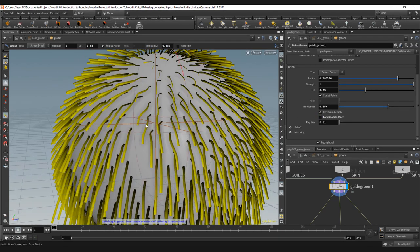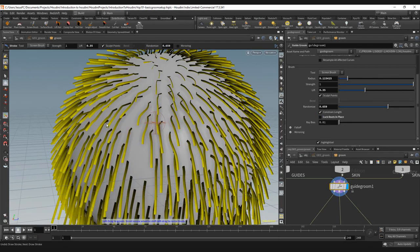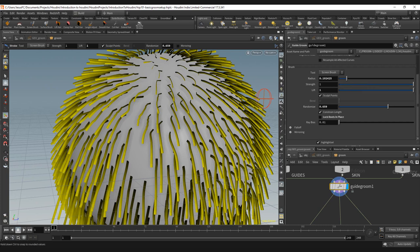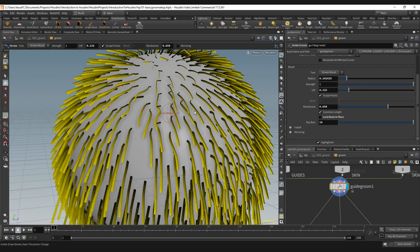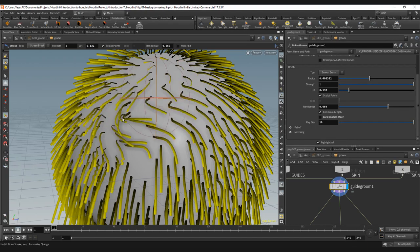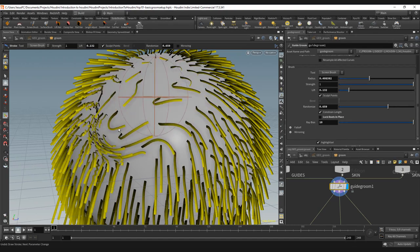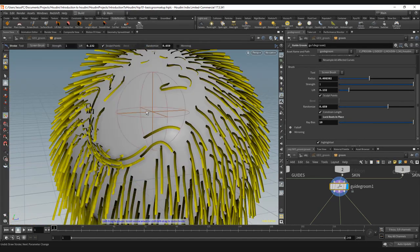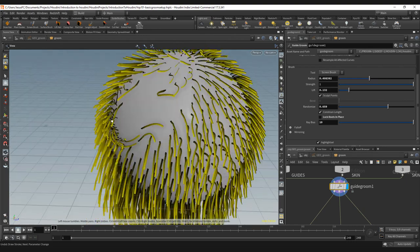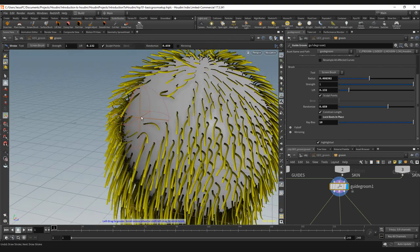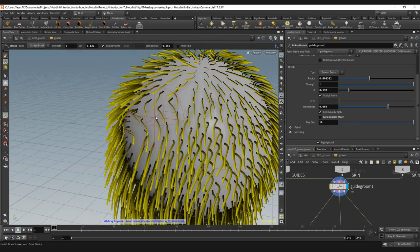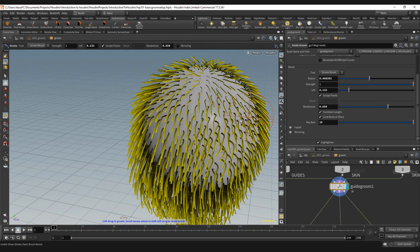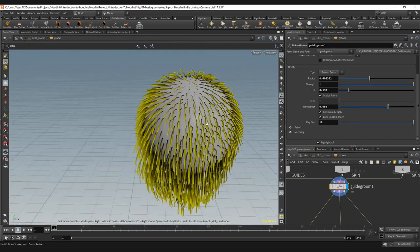Lock roots in place is another option, so if I uncheck this I can actually move my root as you can see. Array bias again, the one that we saw before, so I can move my roots away if I want and group them on a specific area. That's something that is important to know about the basic groom setup of the screen brush.